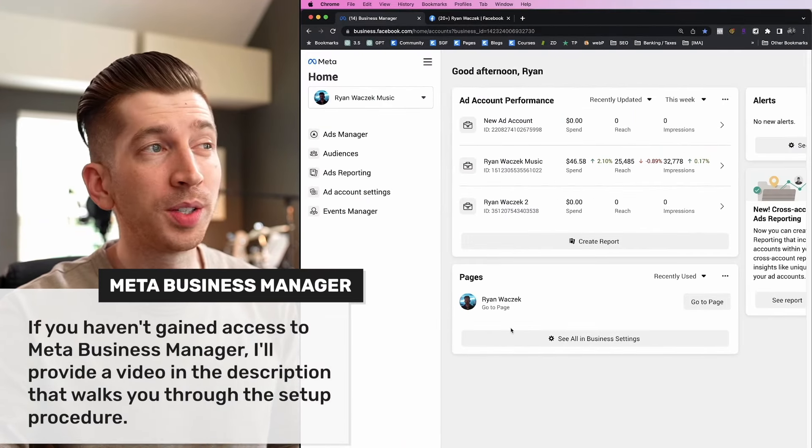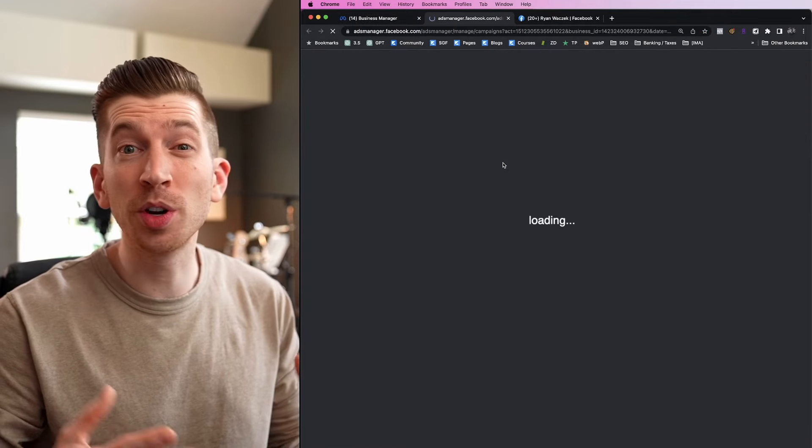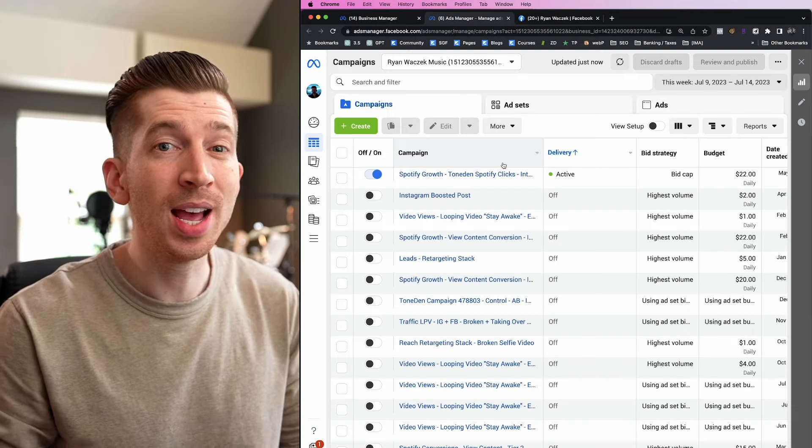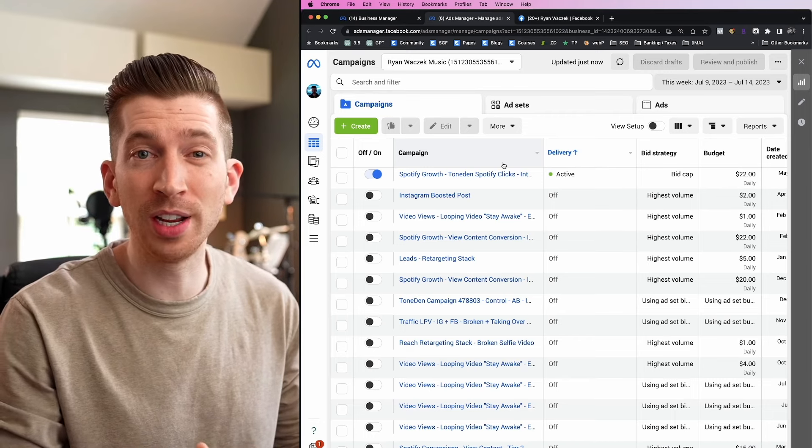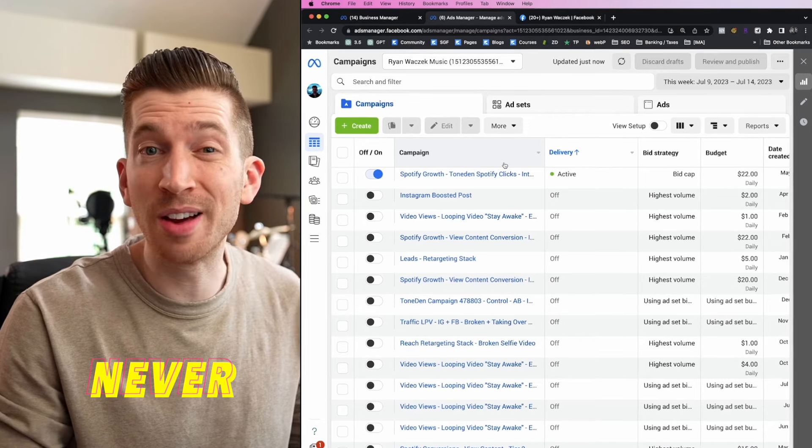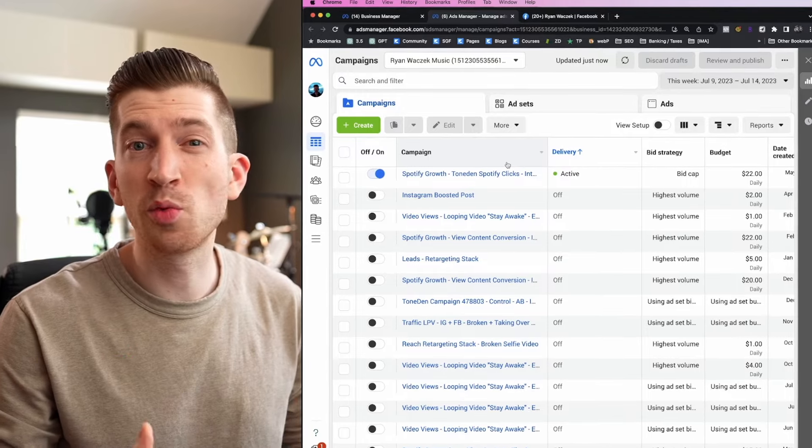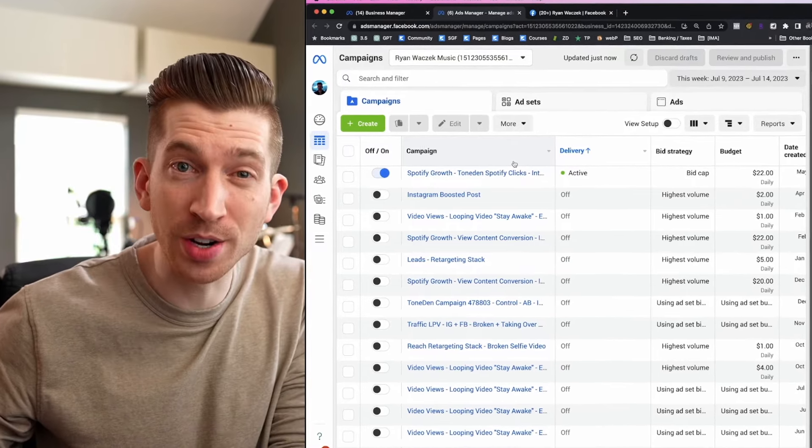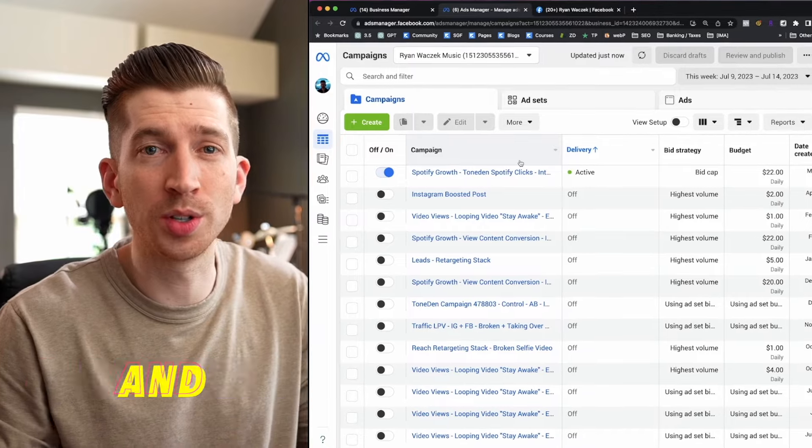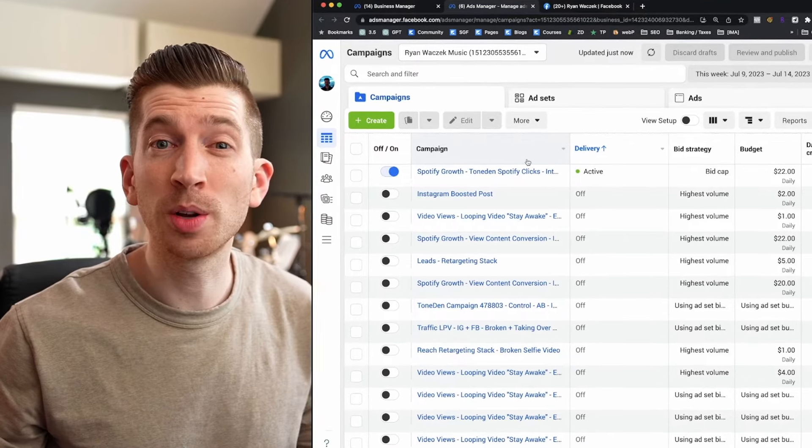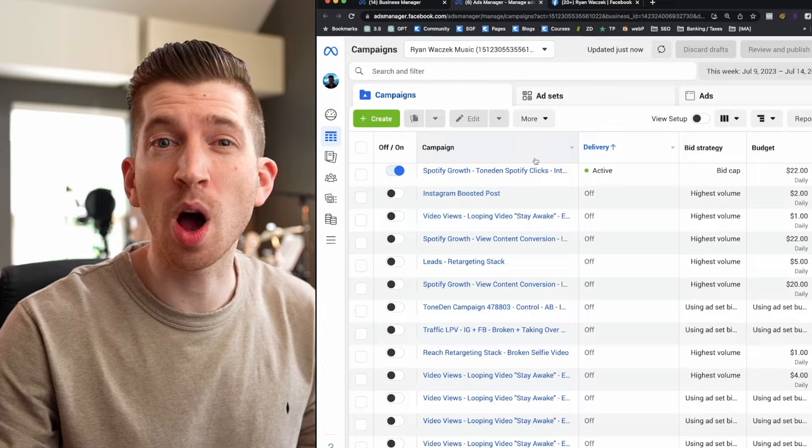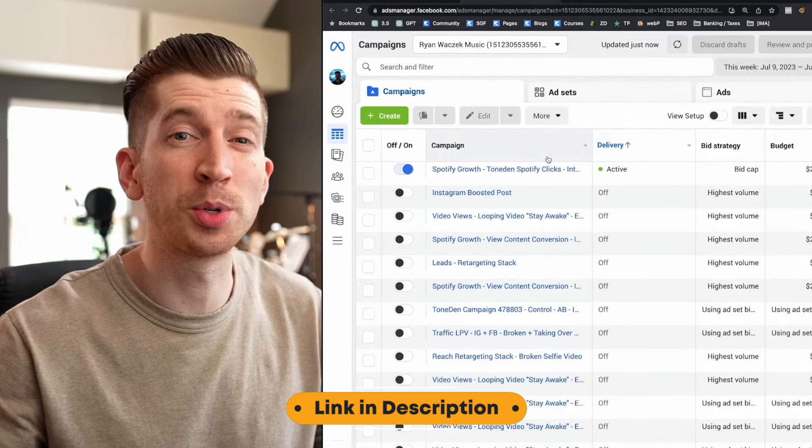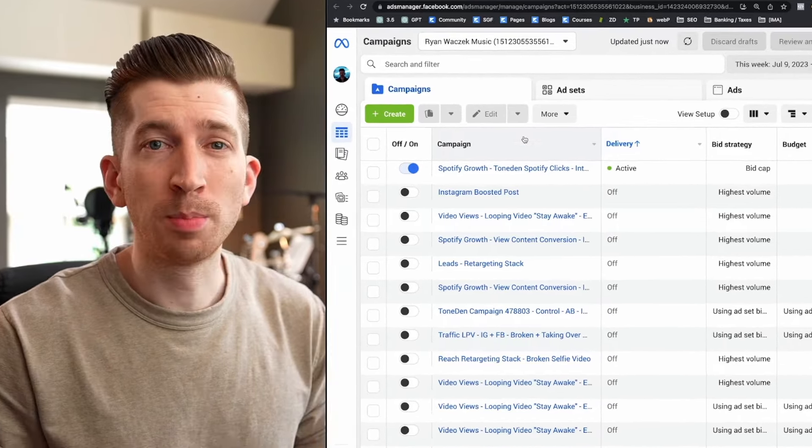All you need is access to Meta Business Manager. Once you're inside, click into Ads Manager and we're going to begin what's called a prospecting campaign. If you want to learn about retargeting, I already have a video walking you through how to set that up and I'll leave a link in the description below.